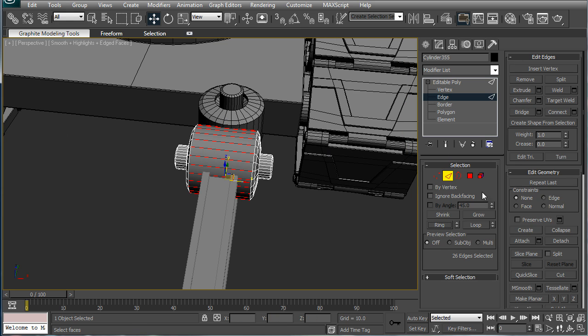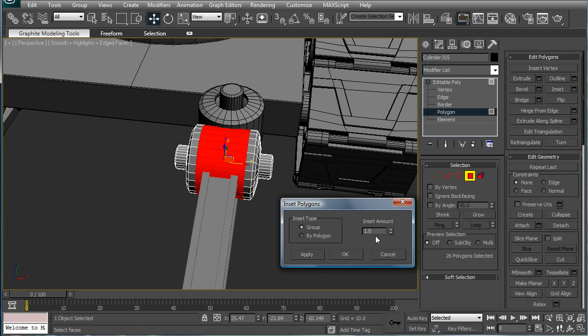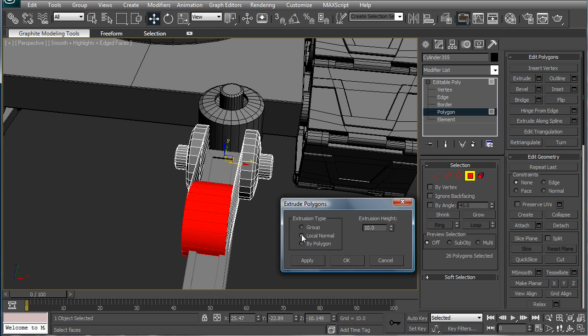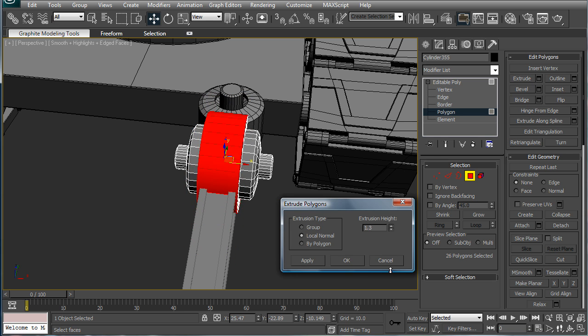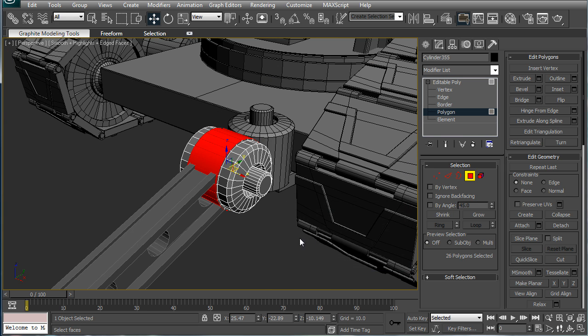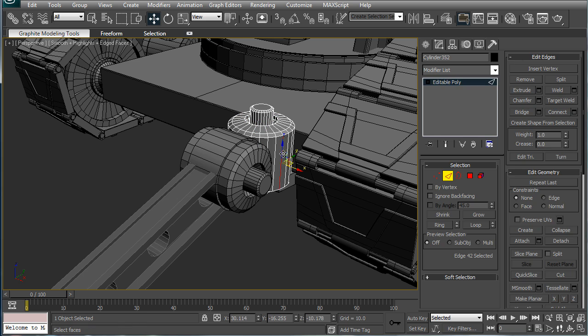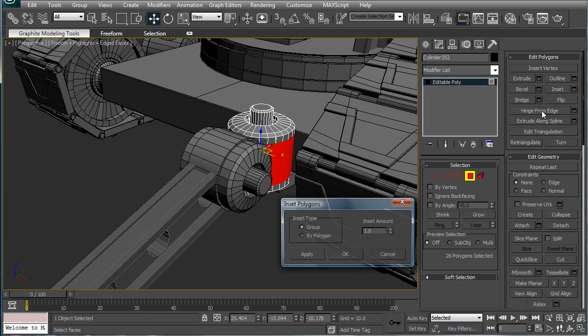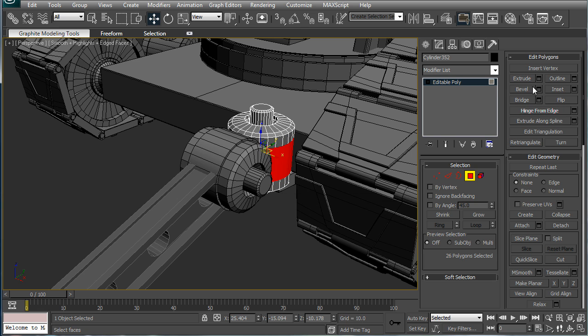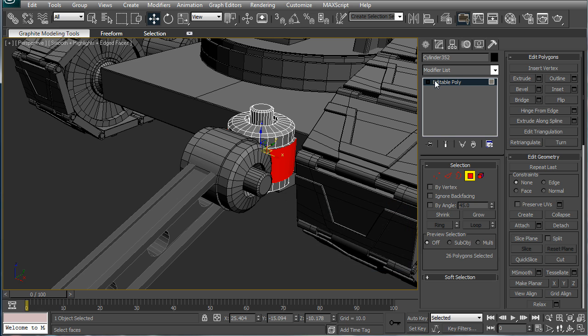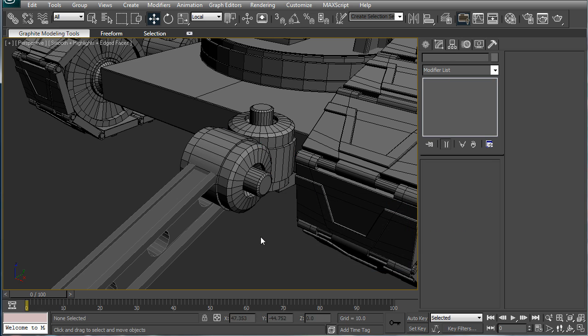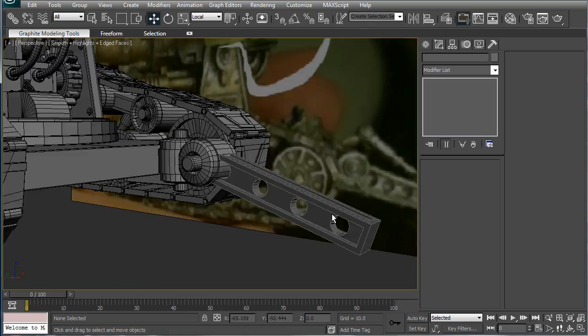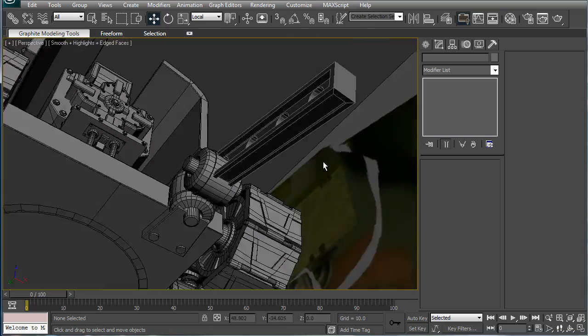And I want to break this up a bit, so I select this ring, polygon, inset. Okay, extrude local normal. Just extrude it out a bit. And do the same for the edges of this one. Okay, just a little bit, not much. Alright, that looks pretty good now.